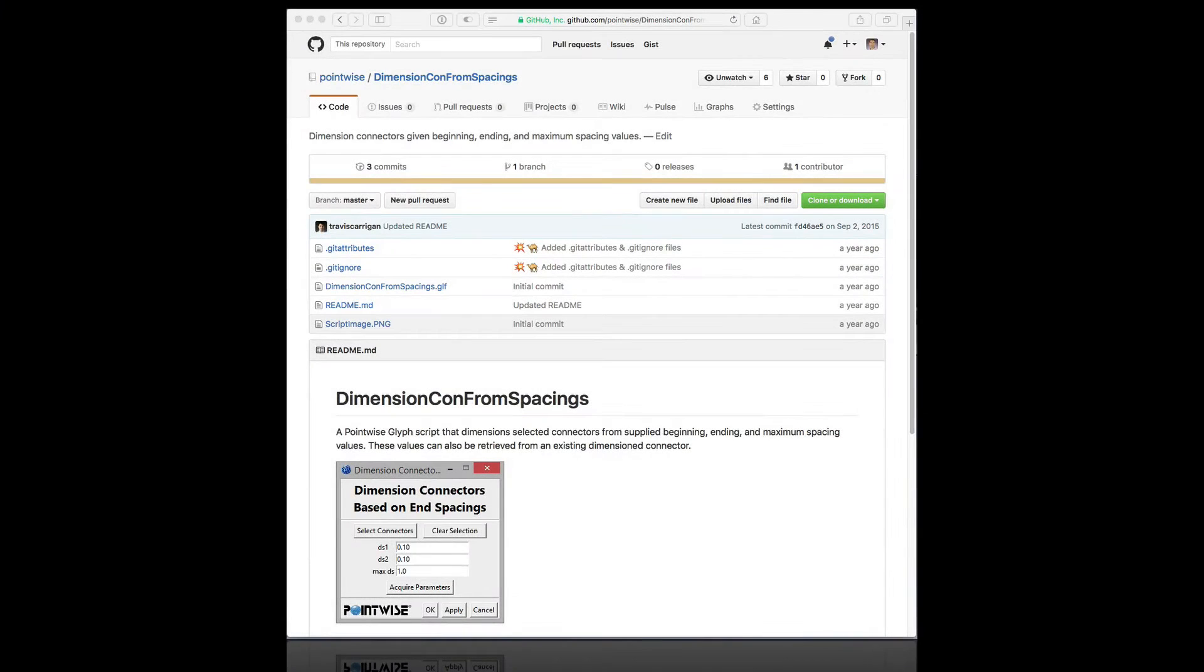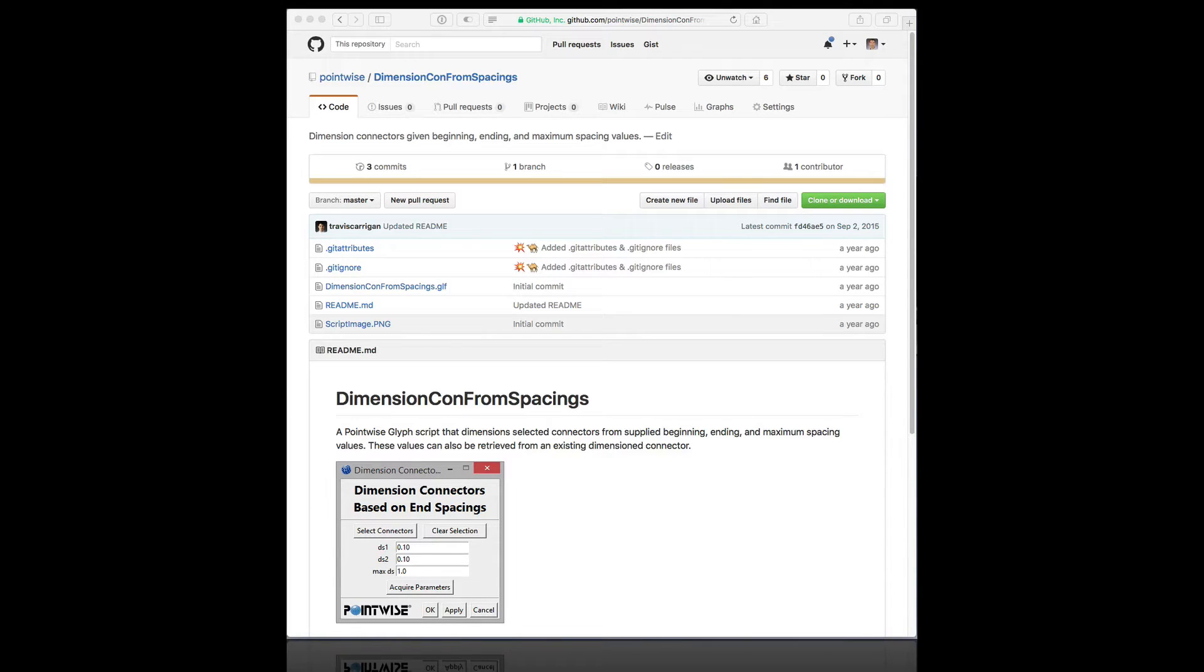In this video, we're looking at DimensionCon from spacings.glyph. This glyph script helps users dimension connectors based on a set of prescribed spacing parameters.